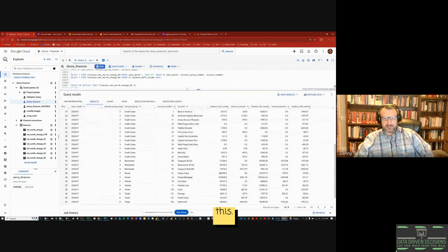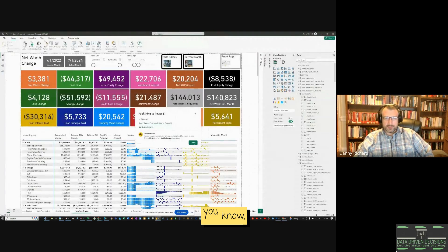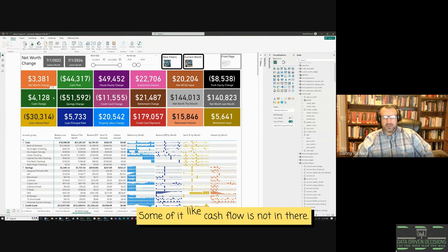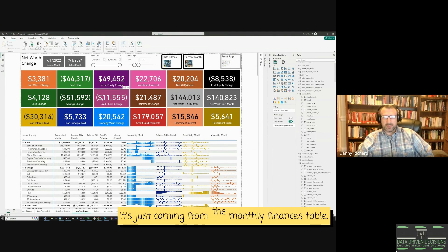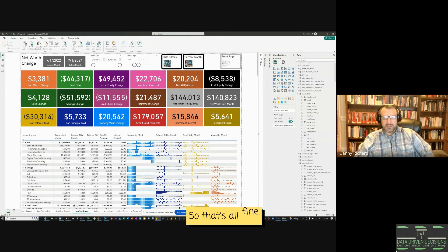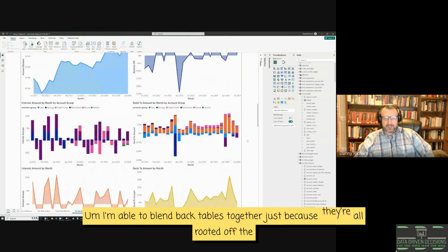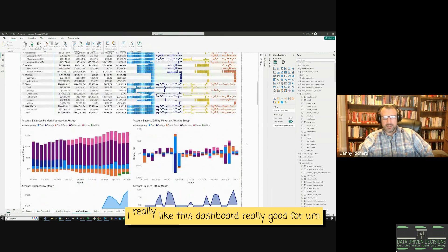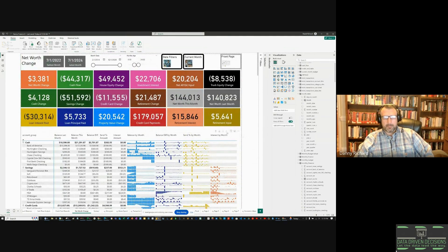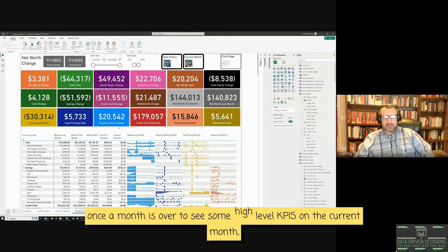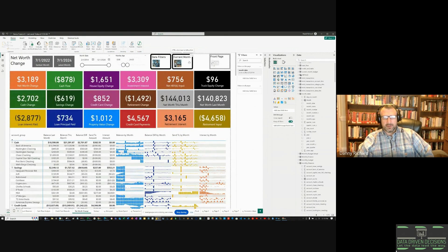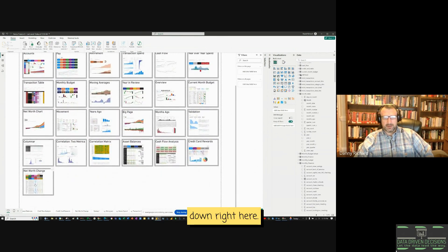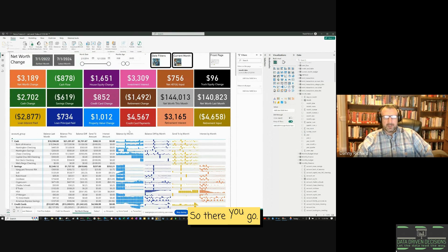The final table looks great for data visualization. For most of the dashboard the information comes from that table; some of it, like cash flow, comes from the monthly finances table — that's fine, I'm able to blend tables together since they're all rooted off the same dimension tables. I really like this dashboard — it's great for seeing high-level KPIs once a month. I got it added to the front page so it's easy to get to.